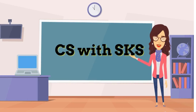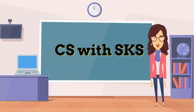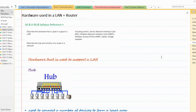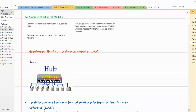Hello everyone, welcome to my channel. Let's learn computer science. Our today's session is about hardware used in a LAN and role and functions of a router in the network. This is the syllabus reference for AS and A Level Computer Science 9618.